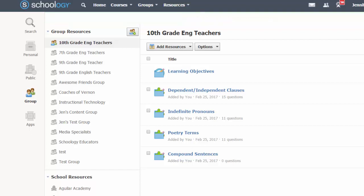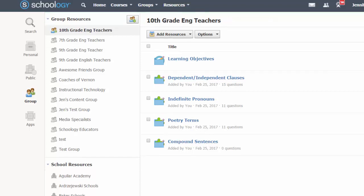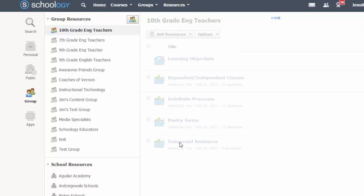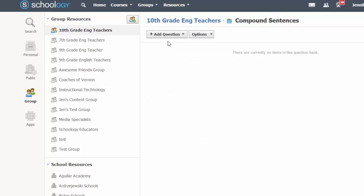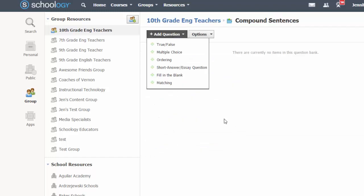You can add questions to your bank either by creating them from scratch or by copying in questions from an existing test or quiz. To create a question from scratch, click on the name of the bank and use the add question button to create your questions.